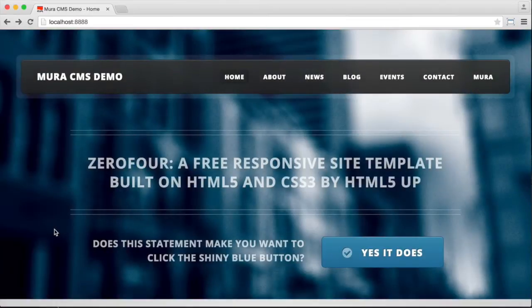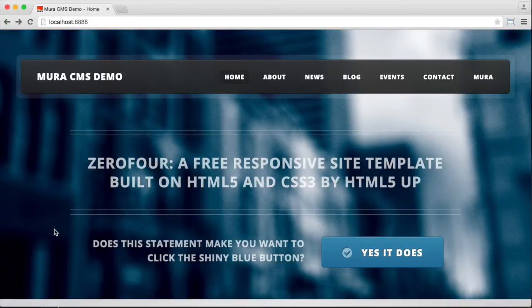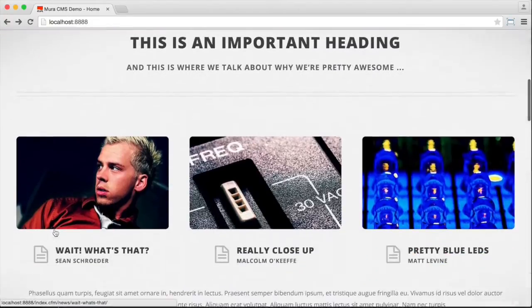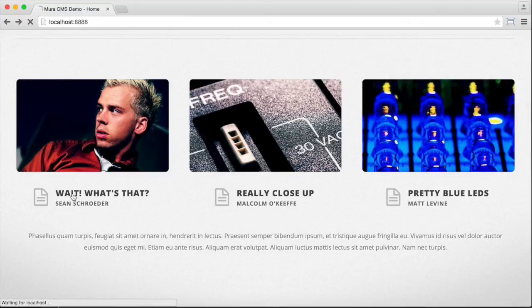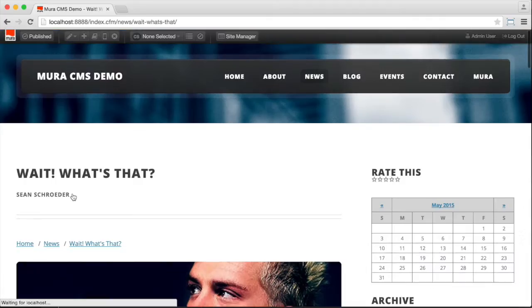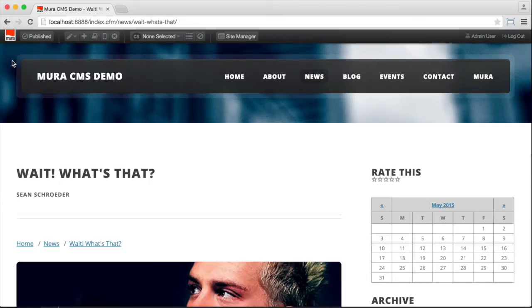In MiraCMS, there are two ways to edit from the front end. There's quick edit and full edit. We'll take a look at both. So let's say we wanted to edit this news item. Let's click to the item itself and navigate to it. Assuming that we're logged in, you'll see the front end admin toolbar here. You can show or hide it by clicking the small Mira logo right here.